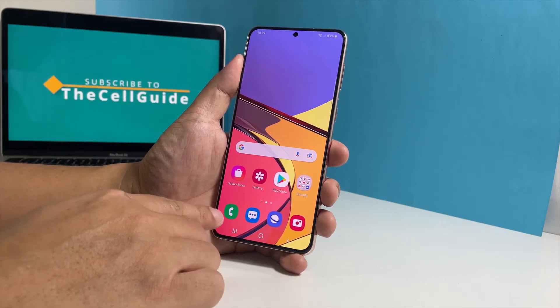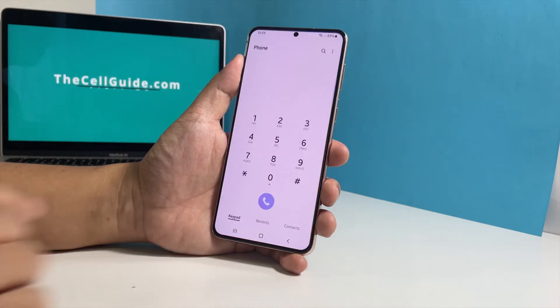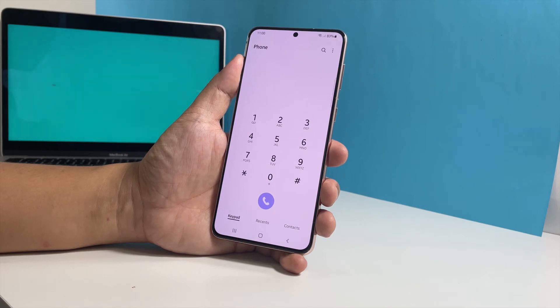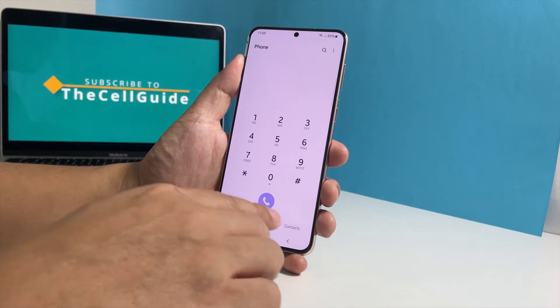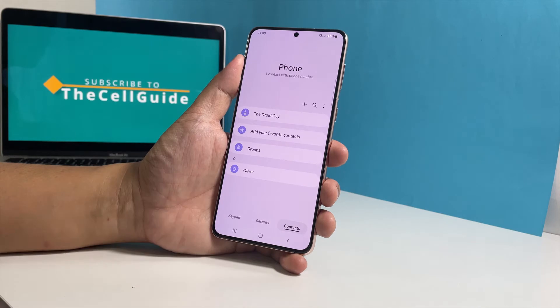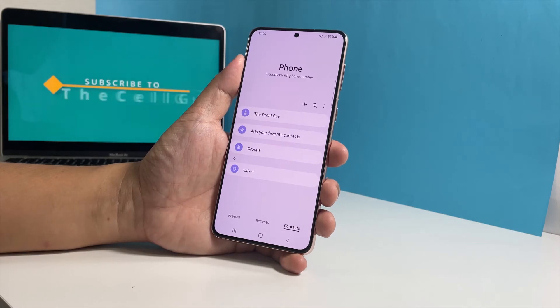To begin, launch the phone app. It can usually be found on the dock at the bottom of the screen. Tap the contacts tab at the bottom of the screen. This will show you the list of your contacts.